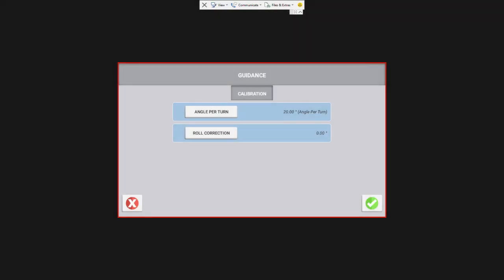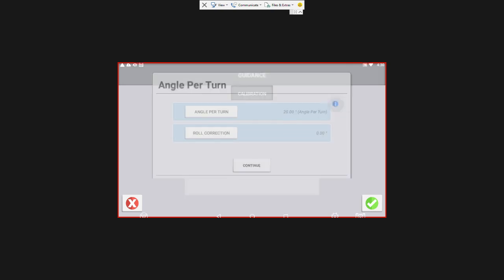I'm going to hit my calibrate button now. So the first one we're going to do is angle per turn. So angle per turn is the angle that the wheels will turn during one full rotation of your steering wheel. So this setting will smooth out the steering, stop the oscillation back and forth, and ensure that the vehicle gets on line quickly. So it's important to get this calibration done well. So we're going to hit angle per turn, we're going to hit continue.